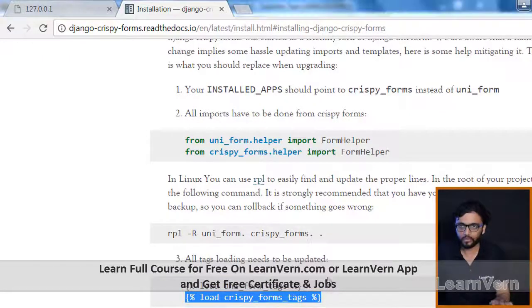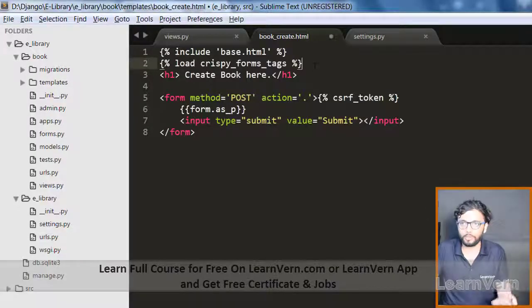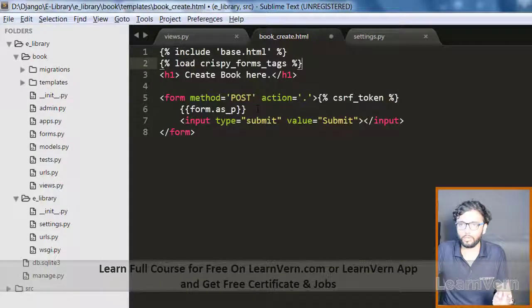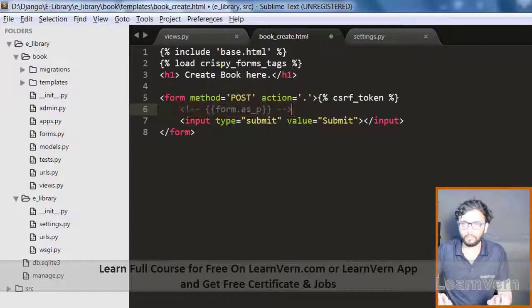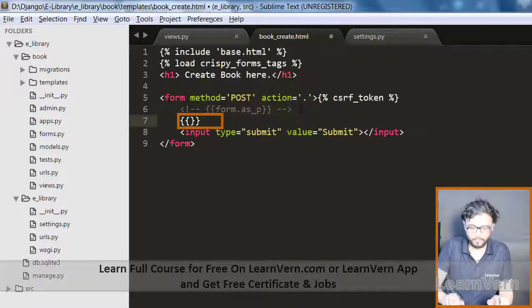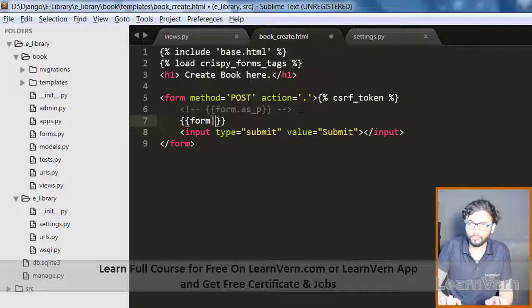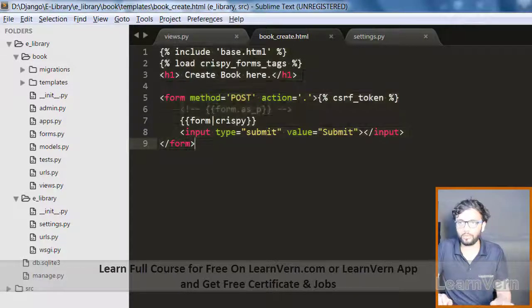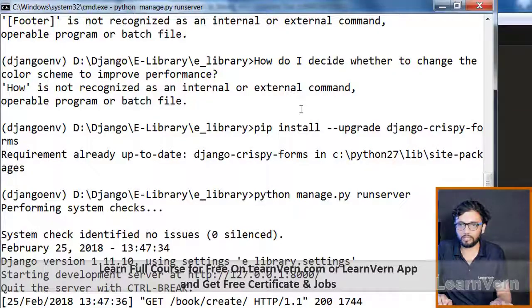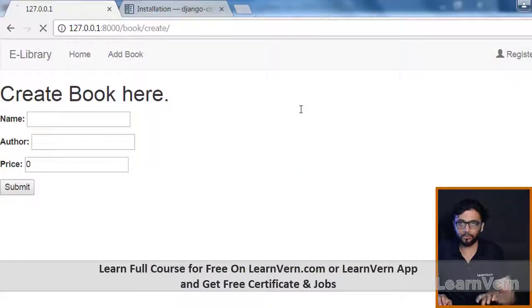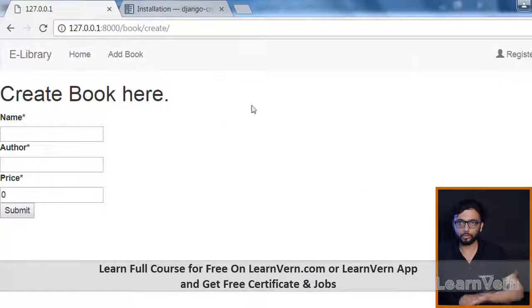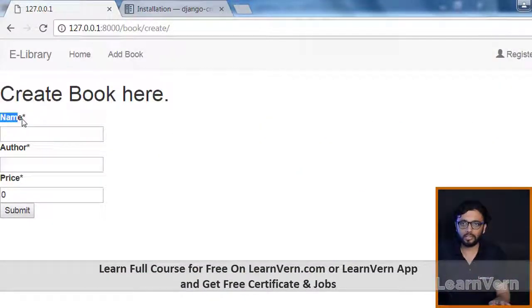You need to specify over here and instead of this we should define just like: form pipe crispy. This is how we can define it, just go through and refresh it.